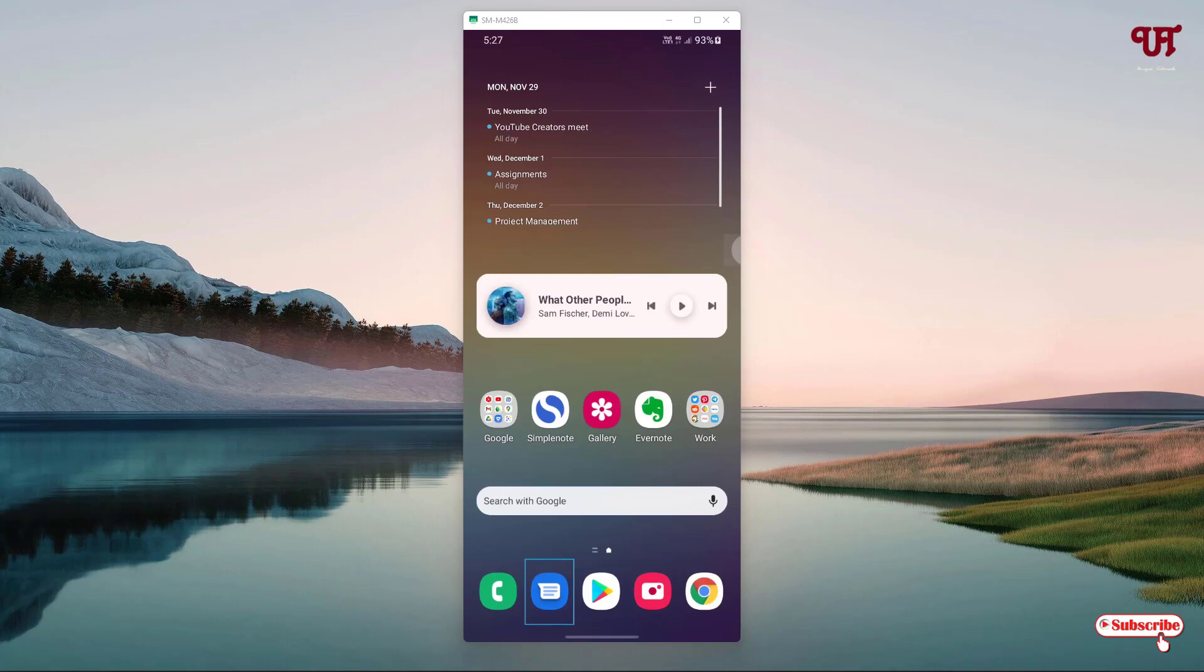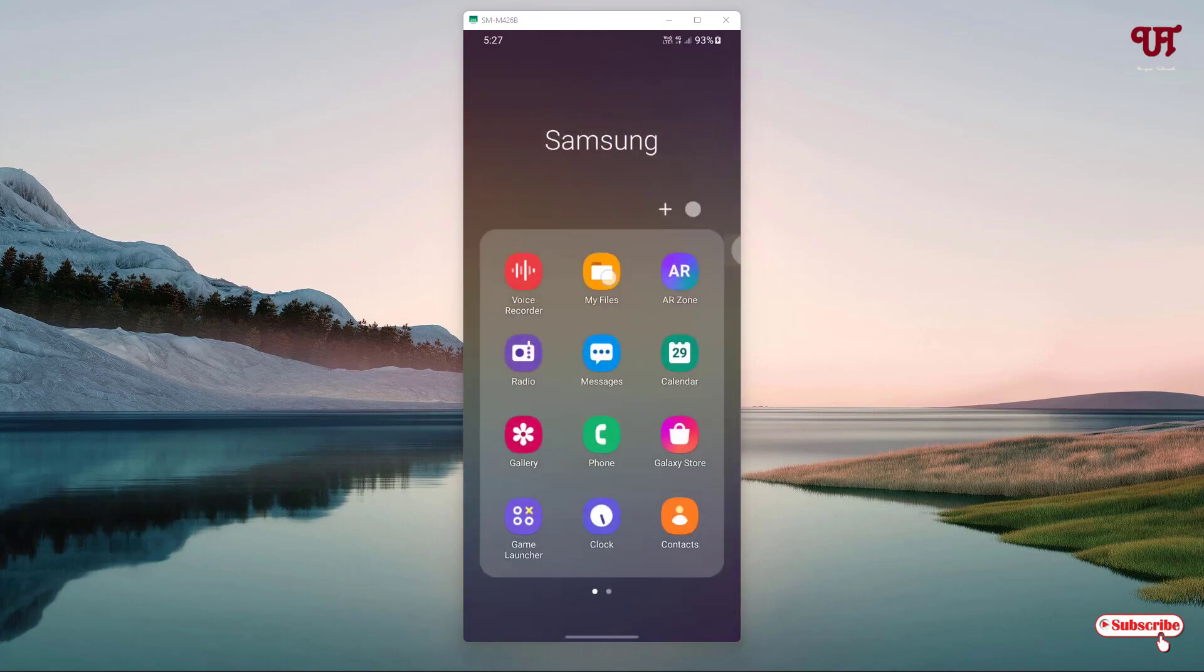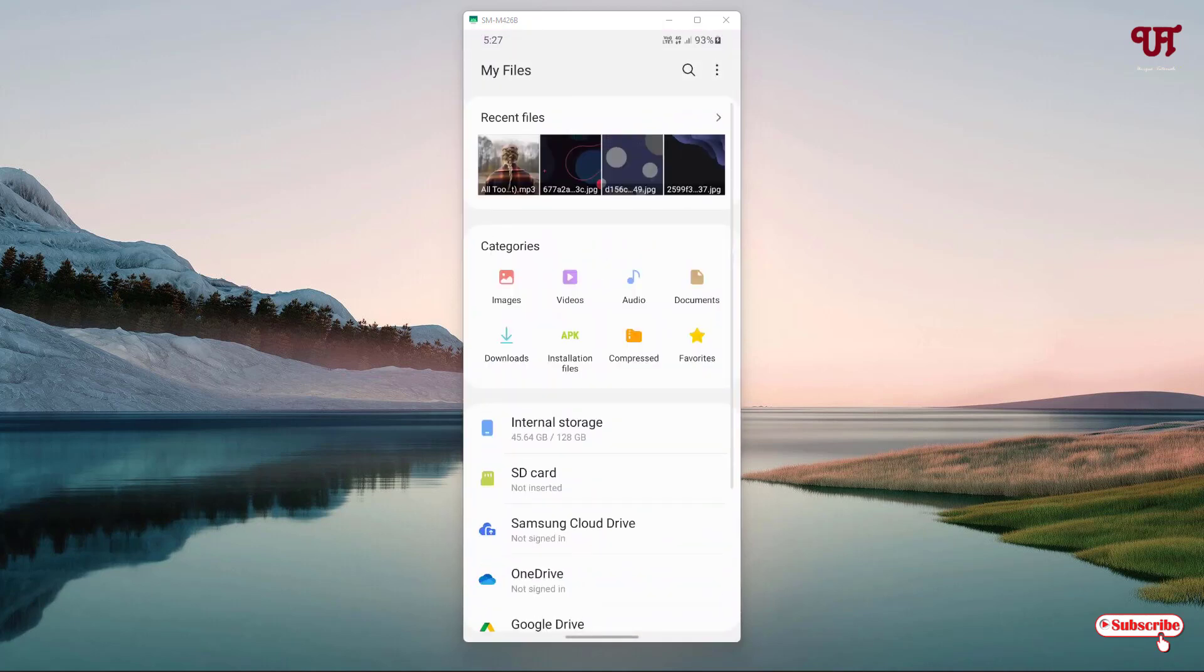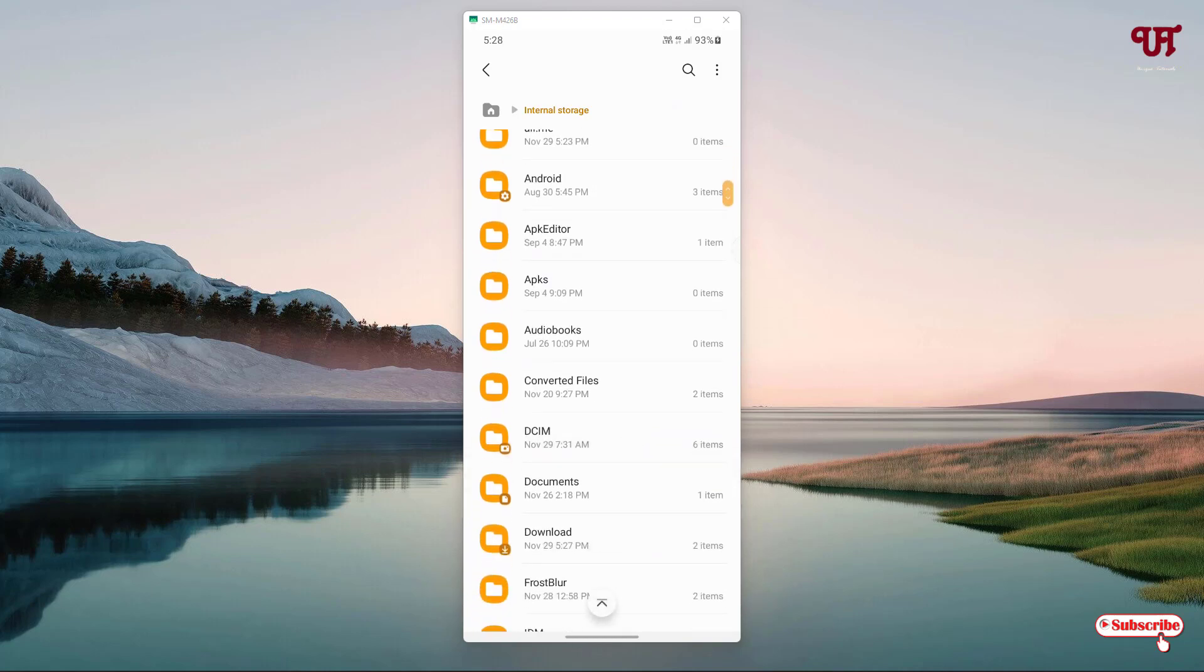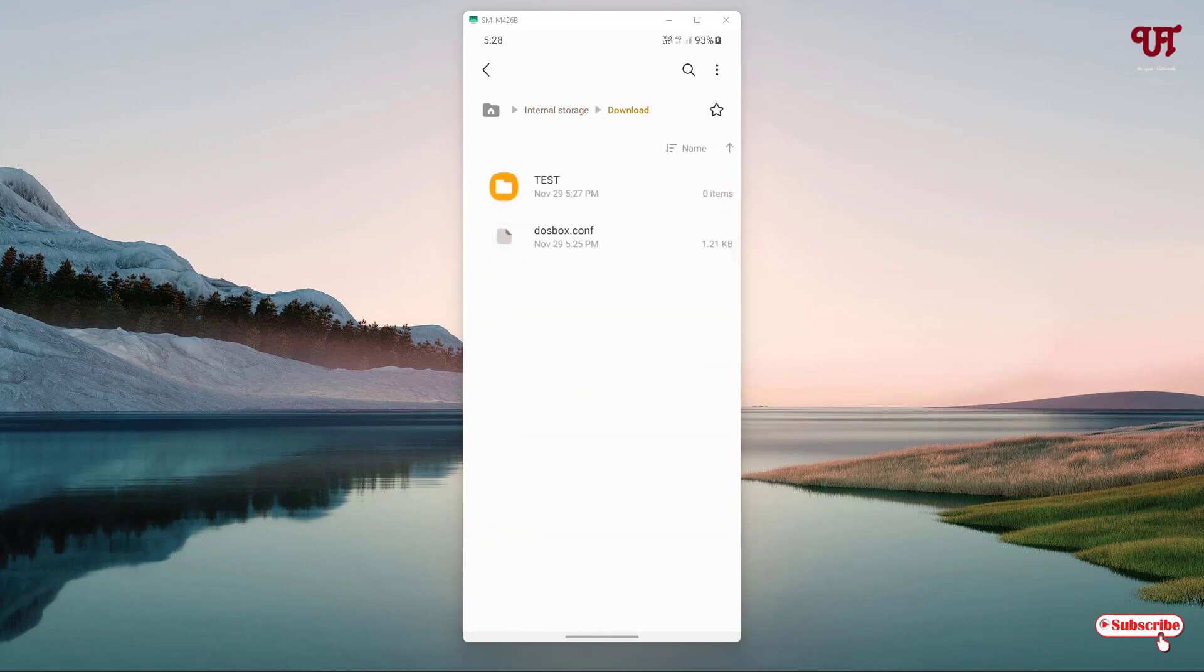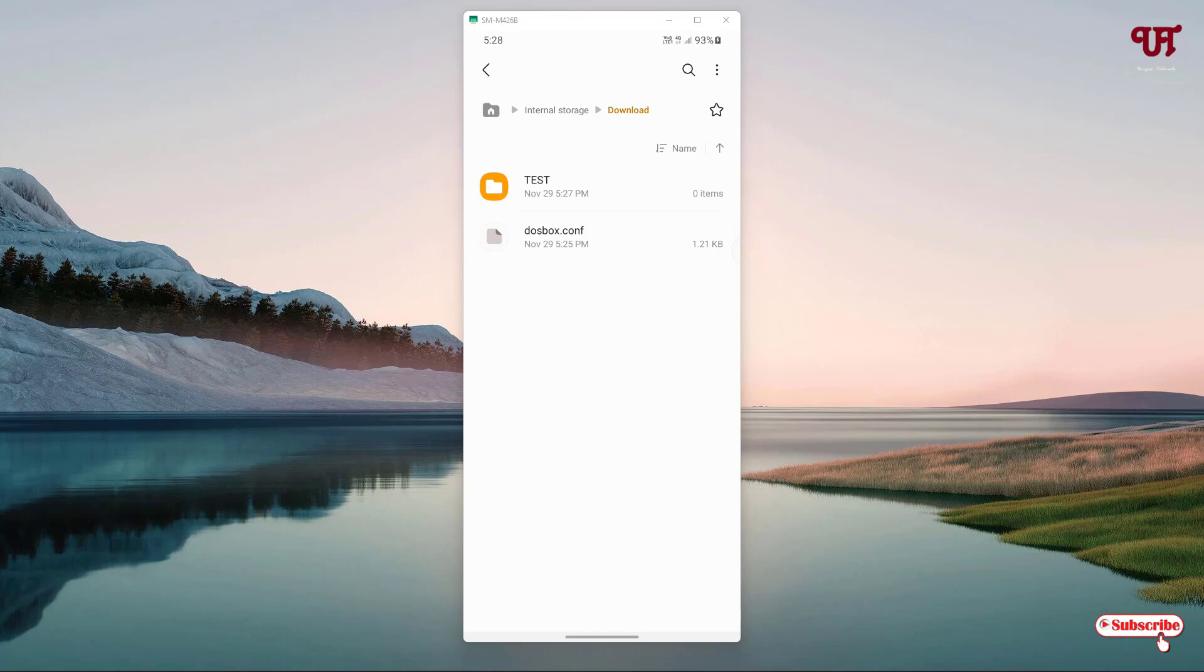Let us go to file manager and go to internal storage. So I have created a test folder. Where can you find this newly created folder? You can see one folder name is Download. Just tap on it and now you can see under download folder you will see a new folder named test has been created. By default the FreeBox or DOSBox file configuration file is loaded in the download folder, so it will be creating a new folder inside this download folder.